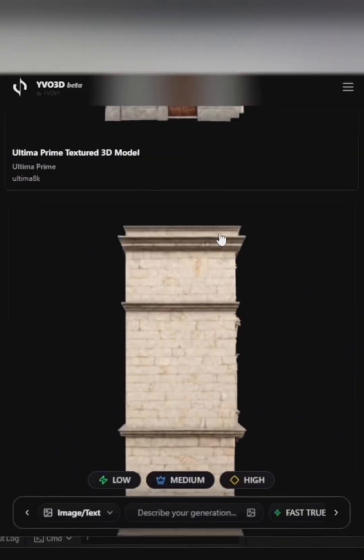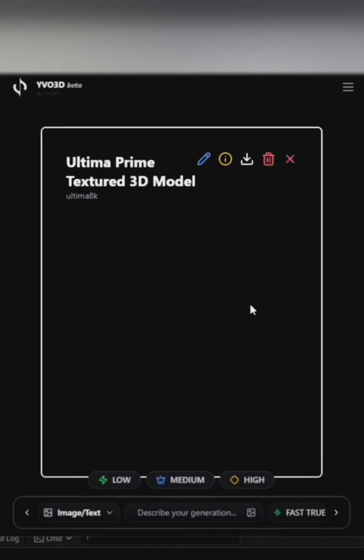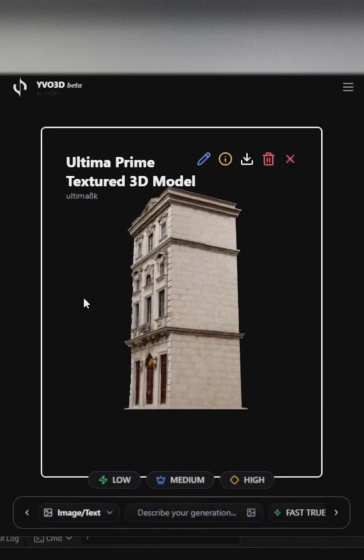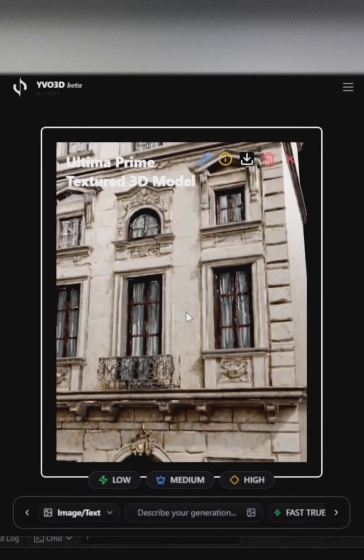Here, you can already see the models I generated, but I'll show you how to create your own from scratch. Check out the texture resolution, so sharp and detailed.